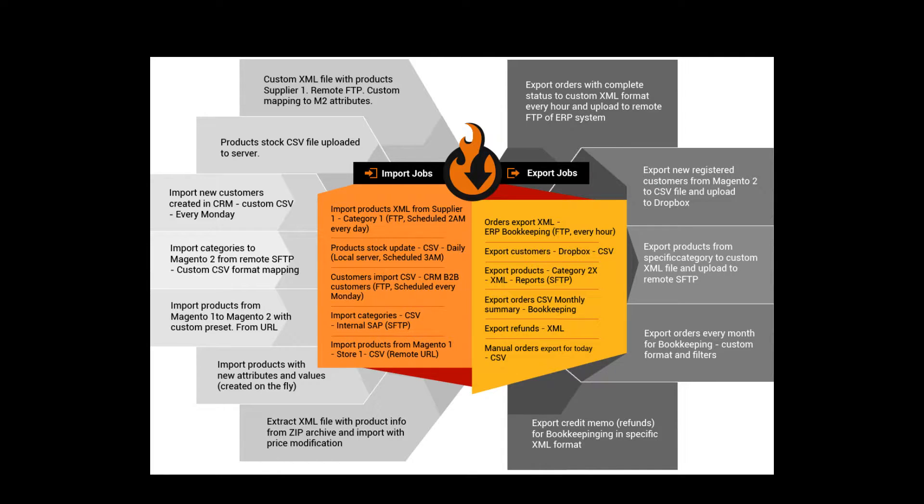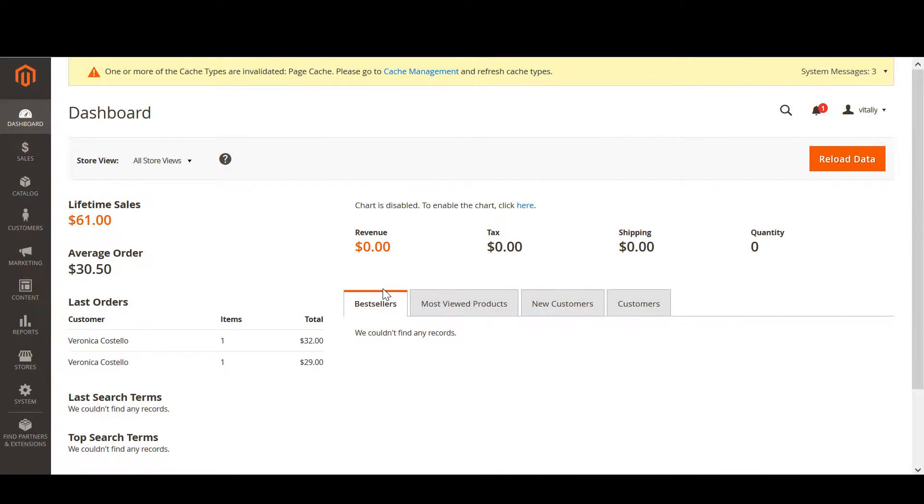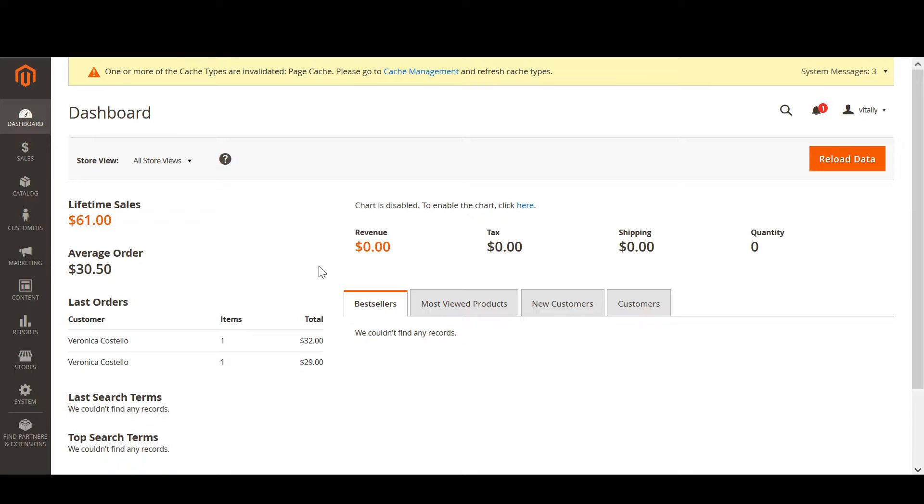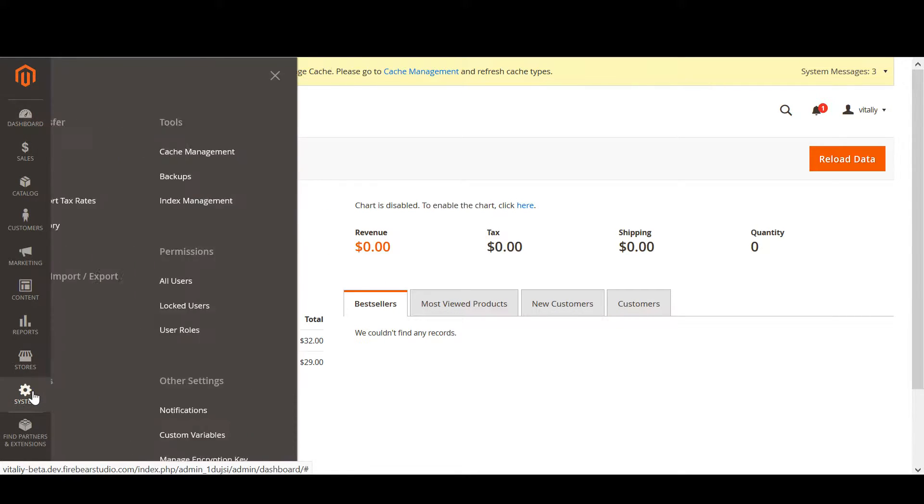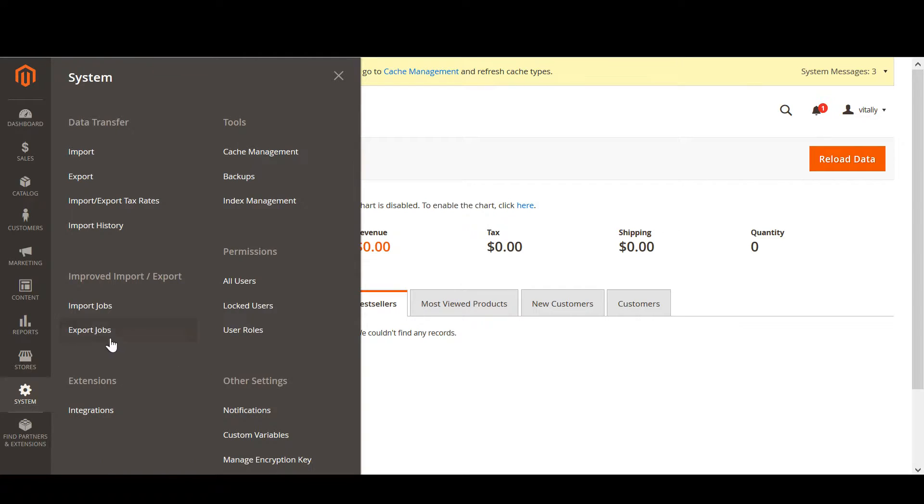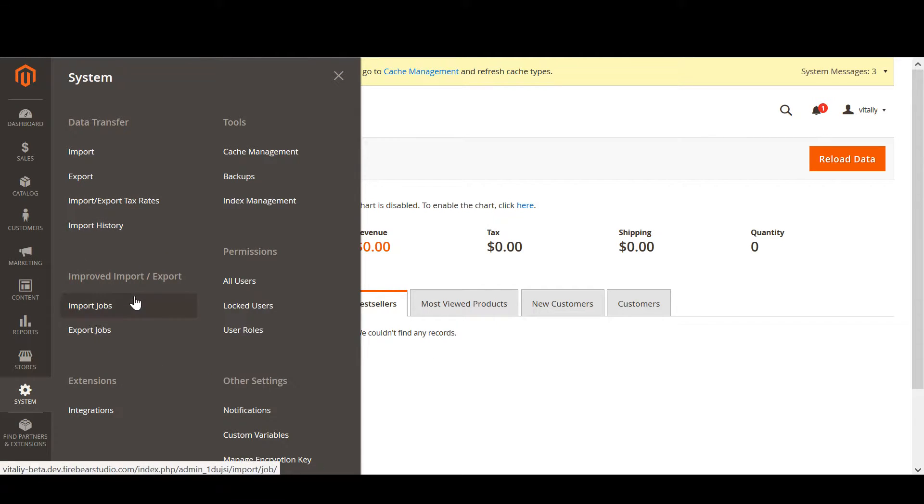Now let's move to the extension. In this video, we will first try to create an import job and run it manually from the Magento backend. And second, talk about mapping and try running the import job from the Magento command line. To start with, we navigate to the Magento backend. The extension sections are nested right below native Magento tools. Now, let's move to import jobs.